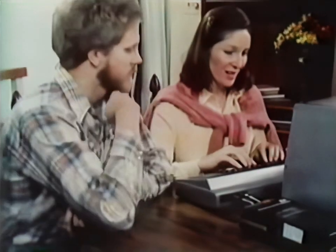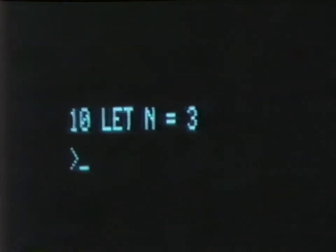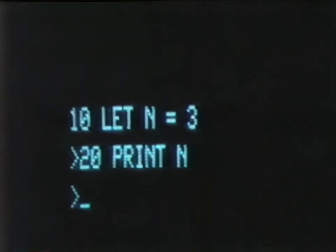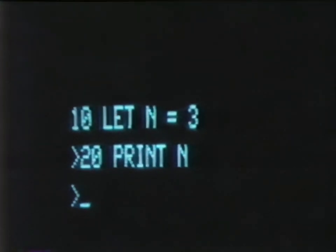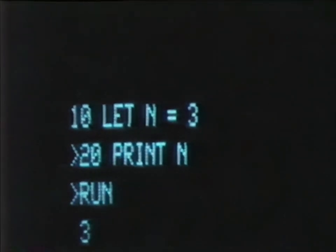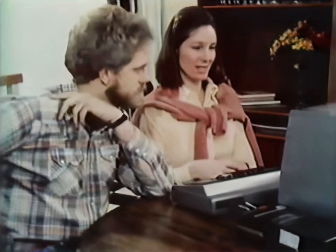Let's try this one. Statement number 10: LET N equal 3. Statement number 20: PRINT N. What do you think will happen when I type RUN? Does the word LET tell the machine that N will equal 3? Right. But it says to PRINT N — so I guess it'll print an N. No, wait. There aren't any quotation marks around the N, so it prints what N is equal to in the LET statement — its value, 3. If it's in quotes, it prints what's there. If there's no quotes, it prints what it is equal to. You're catching on fast.